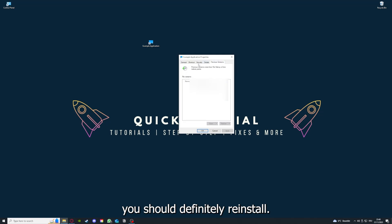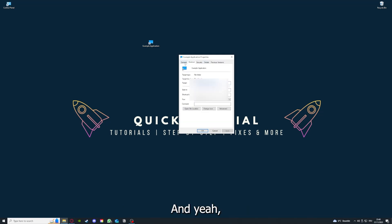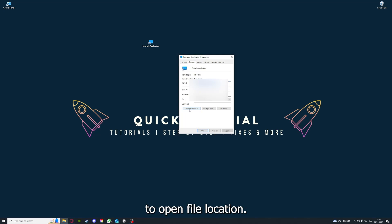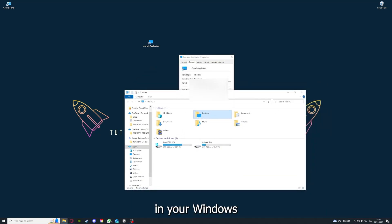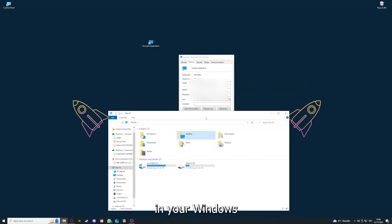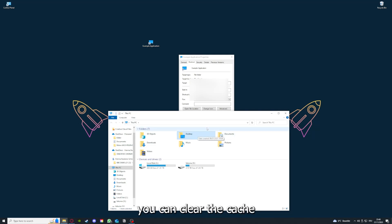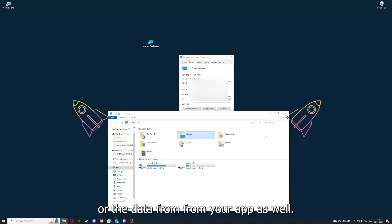and in that case you should definitely reinstall. You can also go down here to Open File Location where you can find your app in your Windows Explorer, and you can clear the cache or the data from your app as well in here.